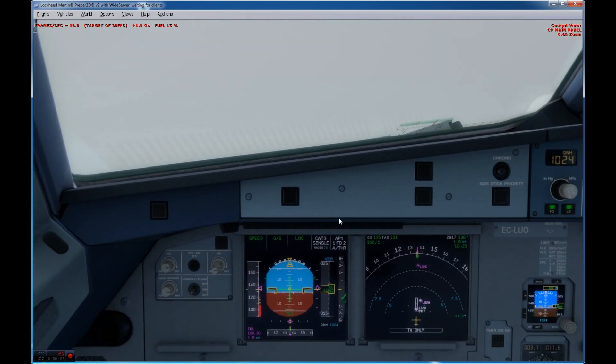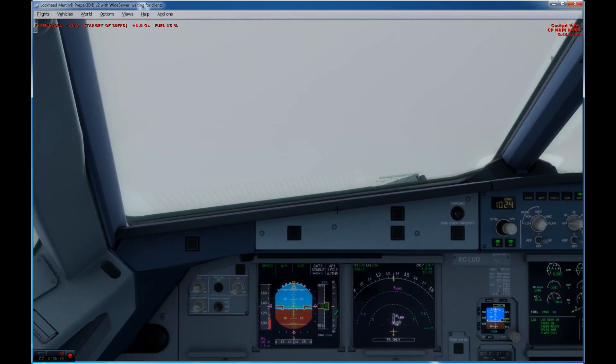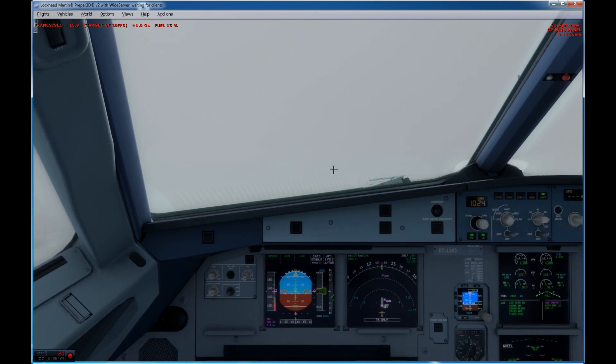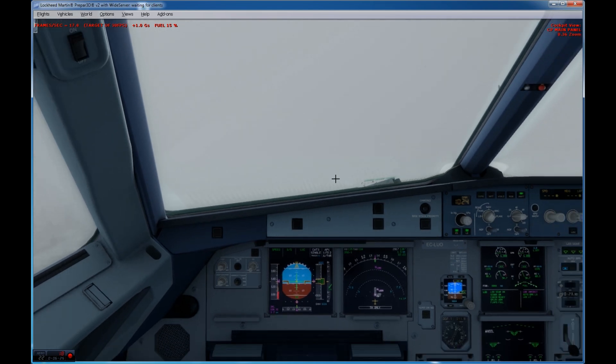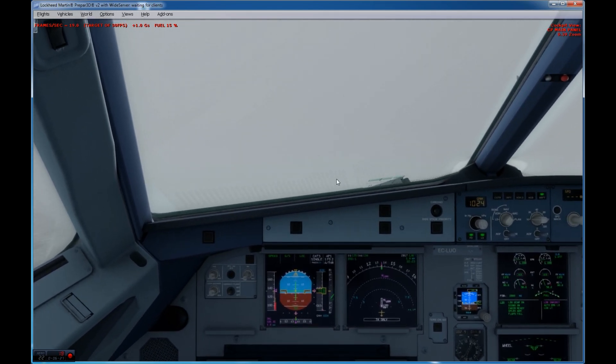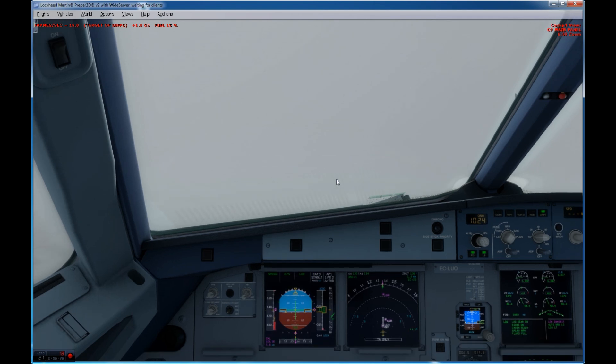Now we're ready for the landing, so we'll get ready for an Autoland category 3A. We have pretty bad weather, as we've seen. Overcast at 200 feet, so it's just the minimum for a Cat 1. Let's see if we have the runway.